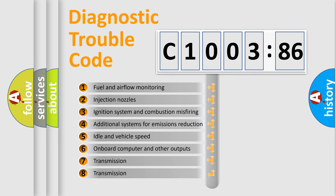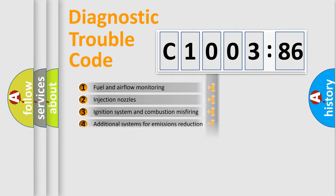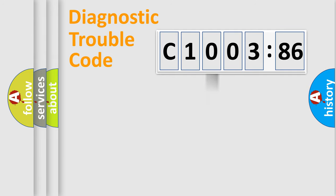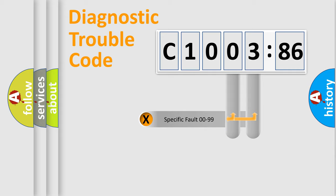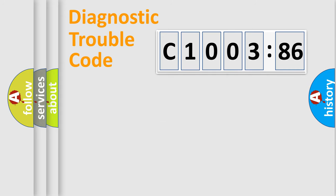The third character specifies a subset of errors. The distribution shown is valid only for the standardized DTC code. Only the last two characters define the specific fault of the group.